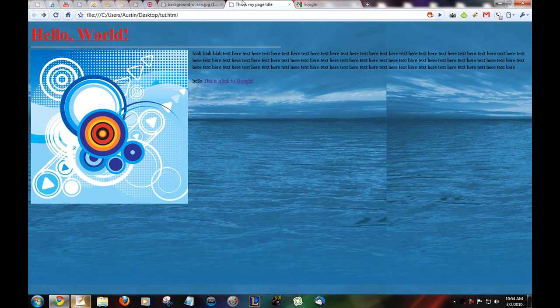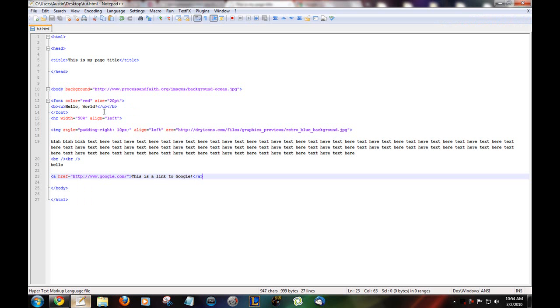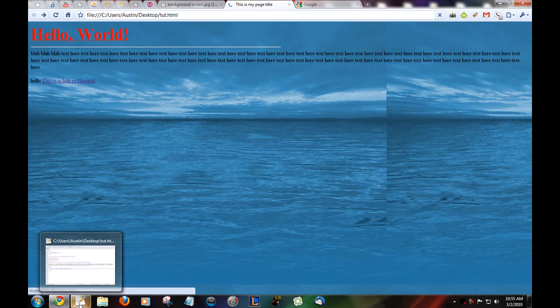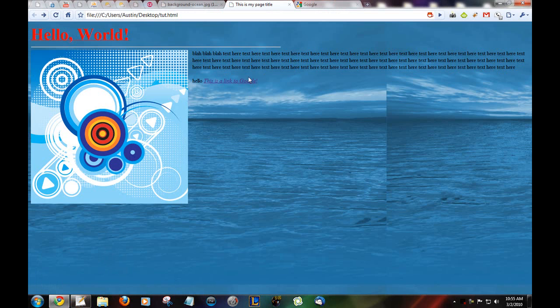So you want to have italic text. Just add the I tag to the beginning of the text and to the end of the ending I tag. Save it. Refresh. This is a link to Google. And it's italic.